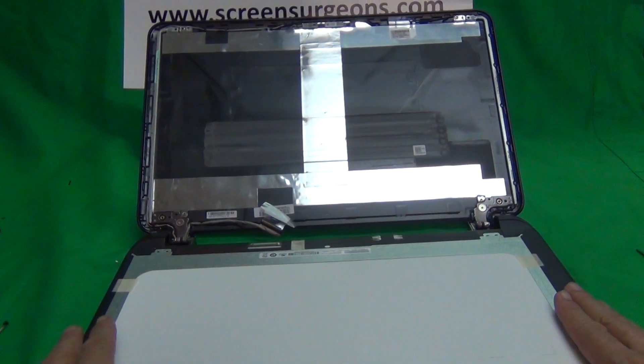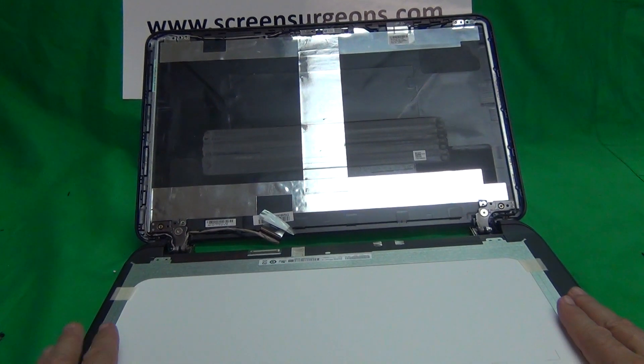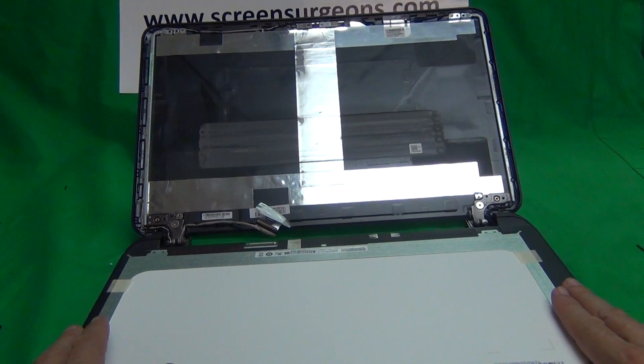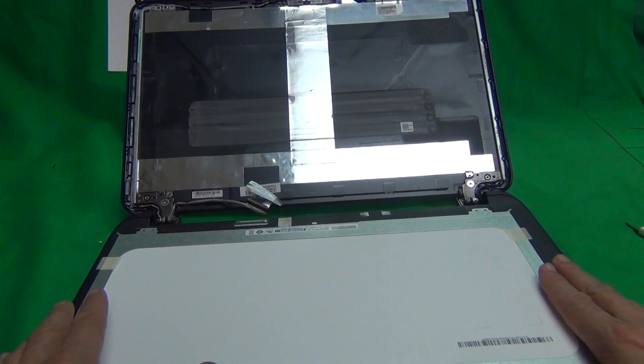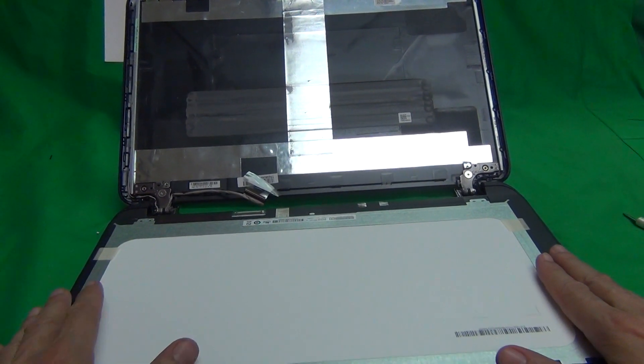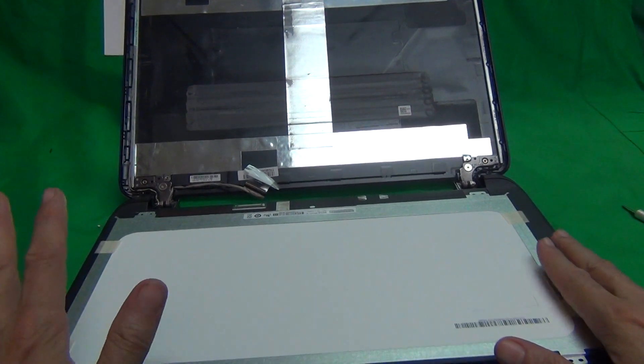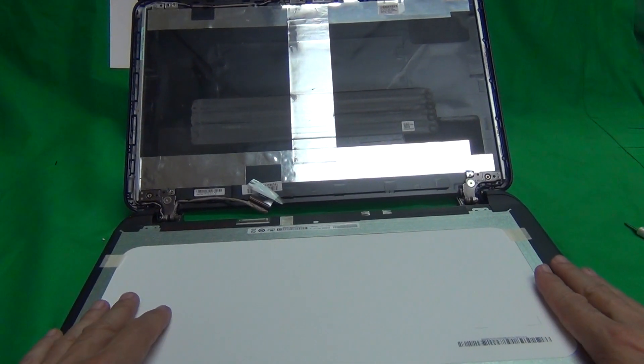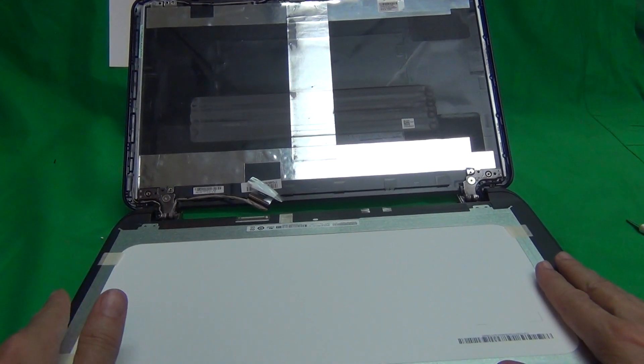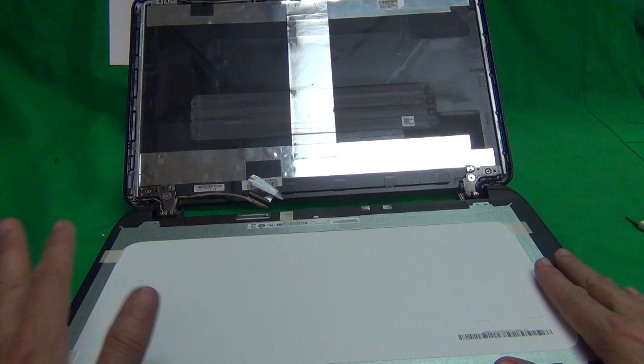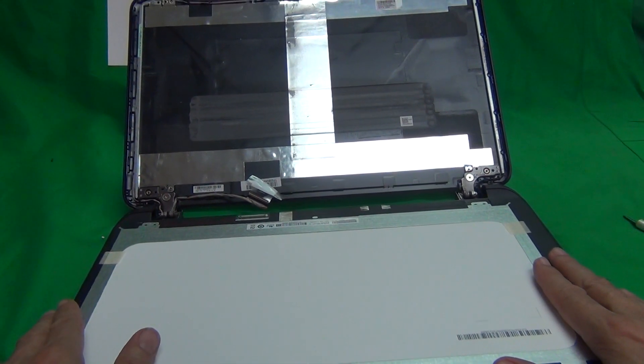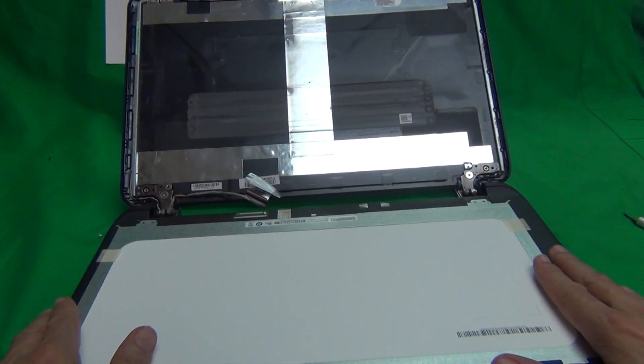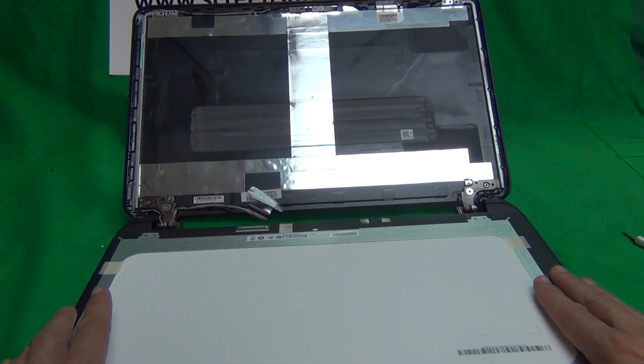You can get both screens from us. We have them listed by the laptop model number in our catalog. If you have the right model number, we'll have the right screen for you, whether it's touch screen or non-touch screen.